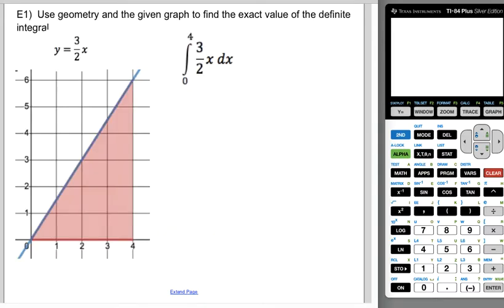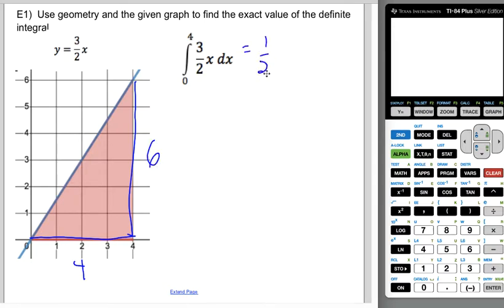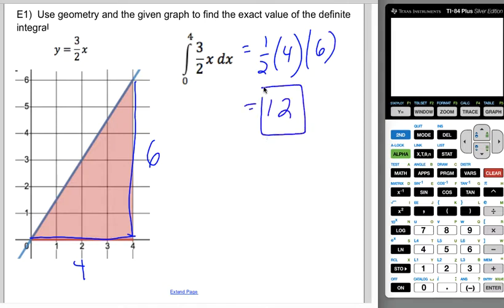We're going to use geometry and the given graph to find the exact value of the definite integral. This is the graph of y equals three-halves x, and I want you to find the integral from zero to four of three-halves x dx. This means the area under the curve — and since this is a triangle with base four and height six, it's going to be one-half times the base times the height, which is 12.